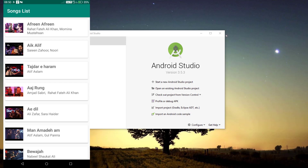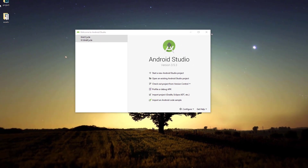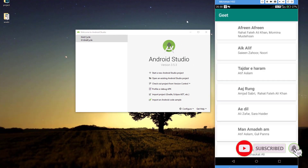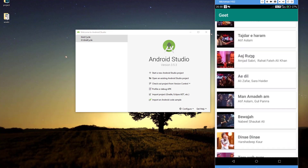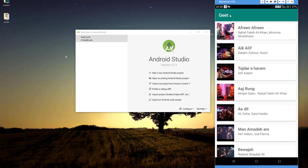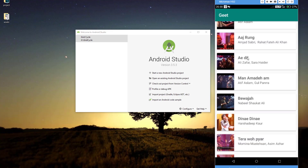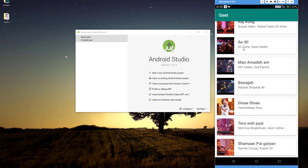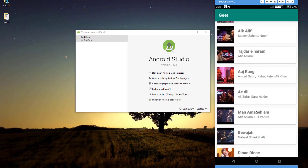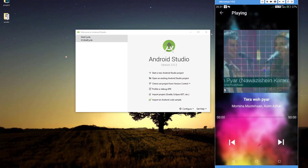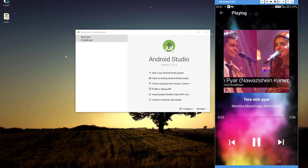Let me show you what we are going to build today. So in my phone I have the final application, and here you can see we have a list of songs. My application is called Git. We have the list of songs with the thumbnail, the singer's name, and the title of the song. When I click on any song, I can actually play it — but let me close it because I don't want to get a copyright strike.